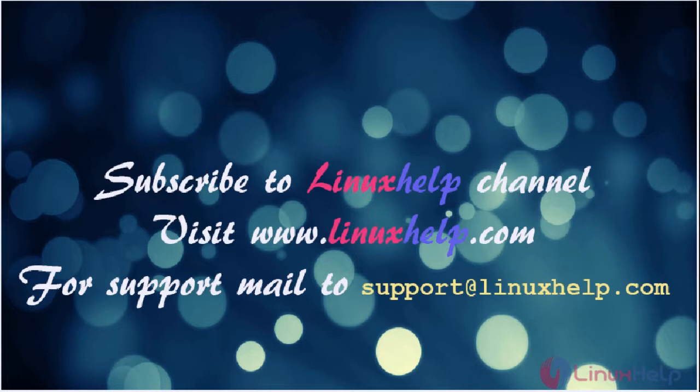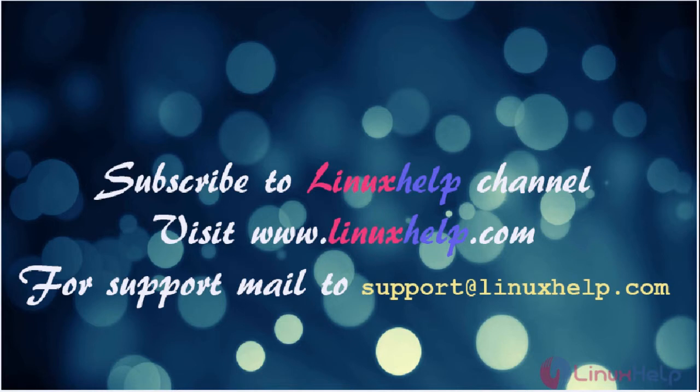Thanks for watching the video. Please subscribe our YouTube channel Linux Help. For further tutorials visit www.linuxhelp.com. Any queries, mail us to support at linuxhelp.com.